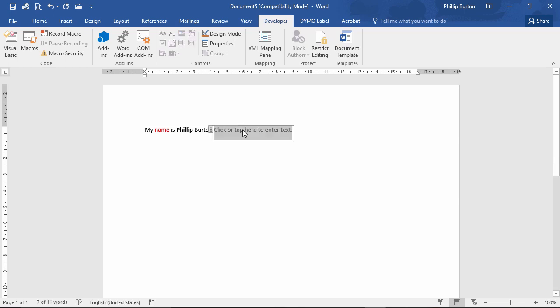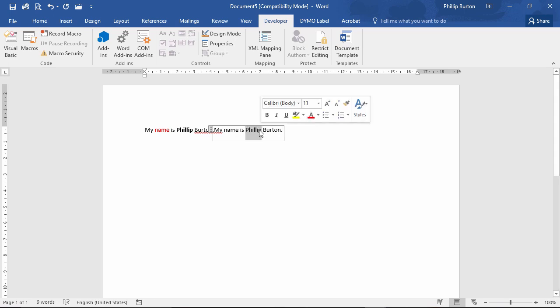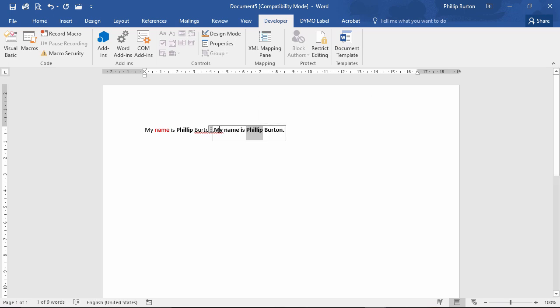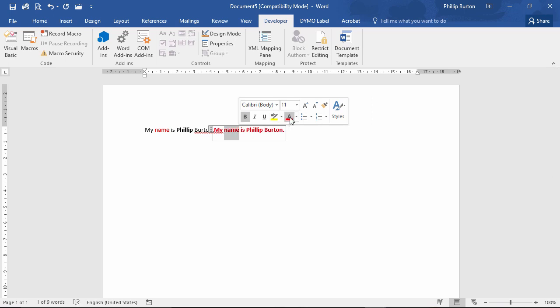Now we'll do that in the plain text. My name is Philip Burton and I will make Philip bold. Except that makes the entirety of it bold. I'll make name red. It makes the entirety of it red.